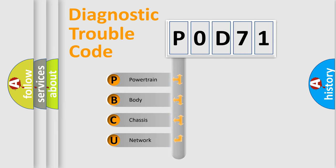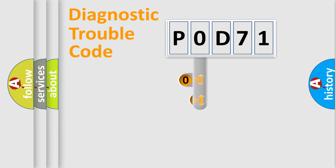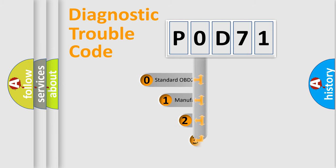We divide the electric system of automobile into four basic units: powertrain, body, chassis, and network. This distribution is defined in the first character code.